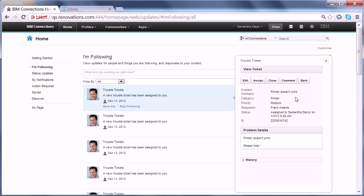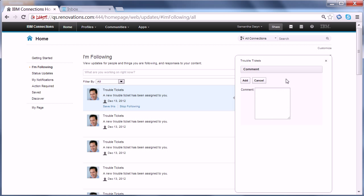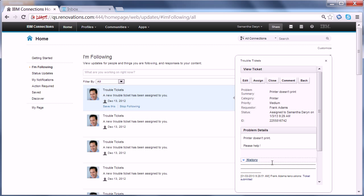She can also directly invoke some typical actions here. Let's say a quick comment — 'I'll take a look shortly' — and that comment shows up here in the history.